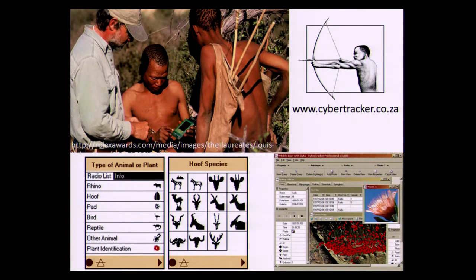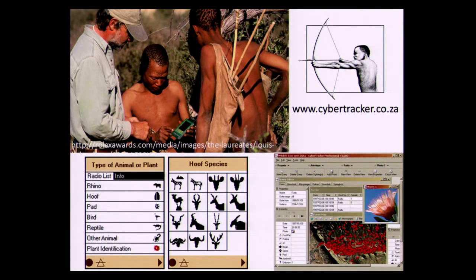CyberTracker started in South Africa with a scientist named Louis Liebenberg. He was working with Kalahari Bushmen trackers in the early 90s and saw that these trackers had incredible knowledge of their local landscape and environment. But they had no way to share that skill with the scientific community. So in the early 90s, Louis developed the CyberTracker software.